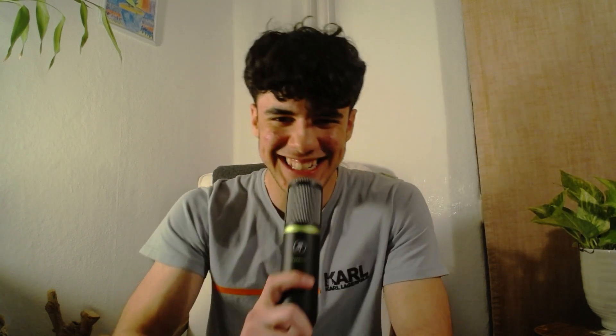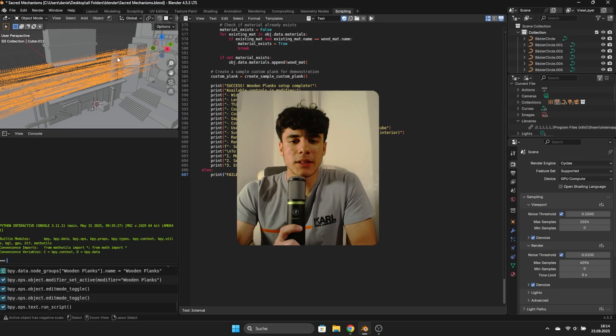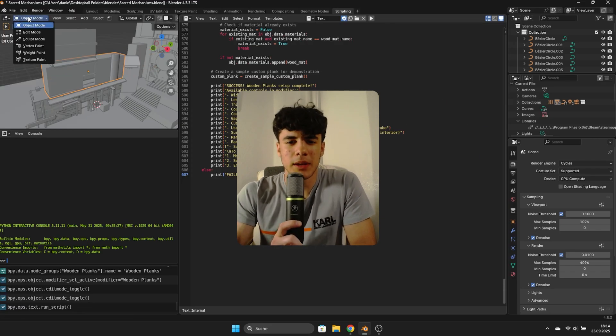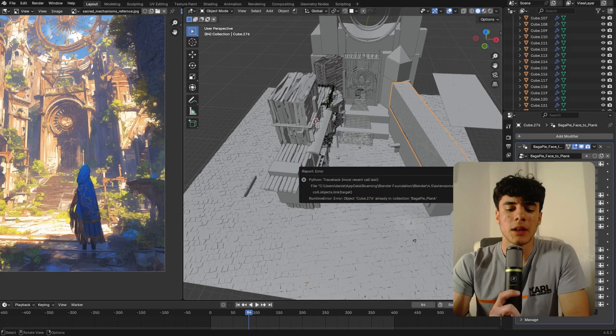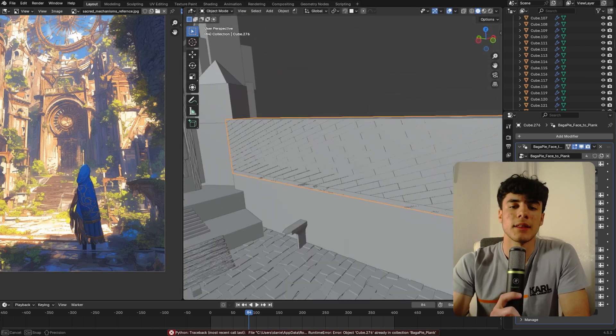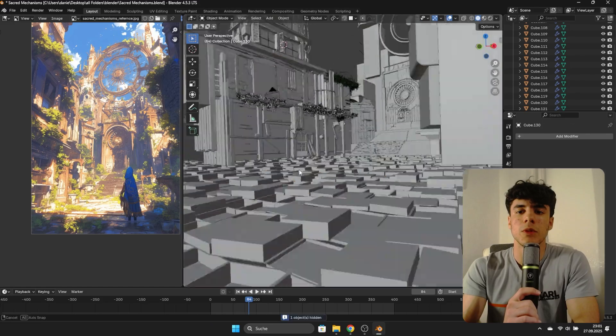I thought, let's make this procedurally, so I made my own add-on — not claiming to be a genius, I made it with Claude and ChatGPT — and it turned out pretty bad. But then I discovered another add-on made by professionals called the Bag of Pie add-on. It's completely free: you click on any simple shape, press J, and you have a planks option at the top.